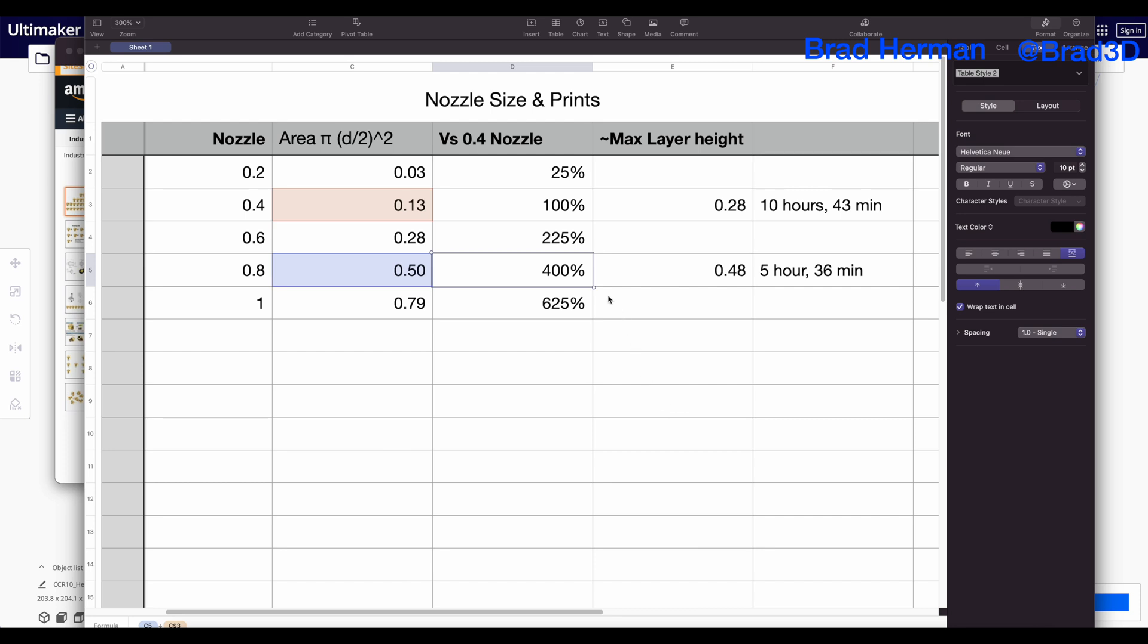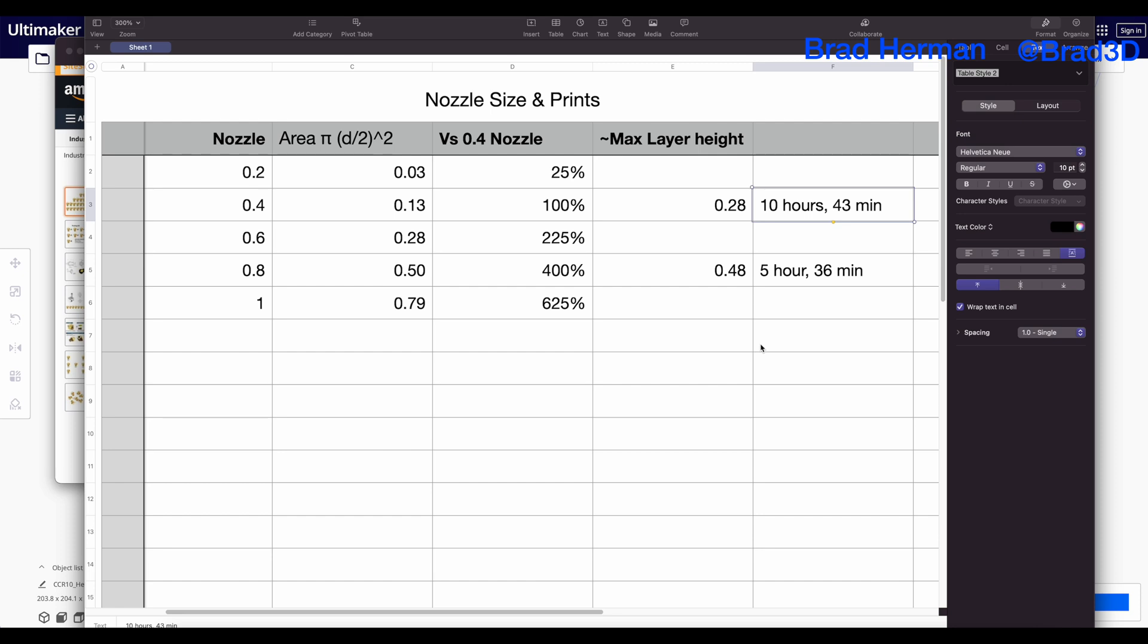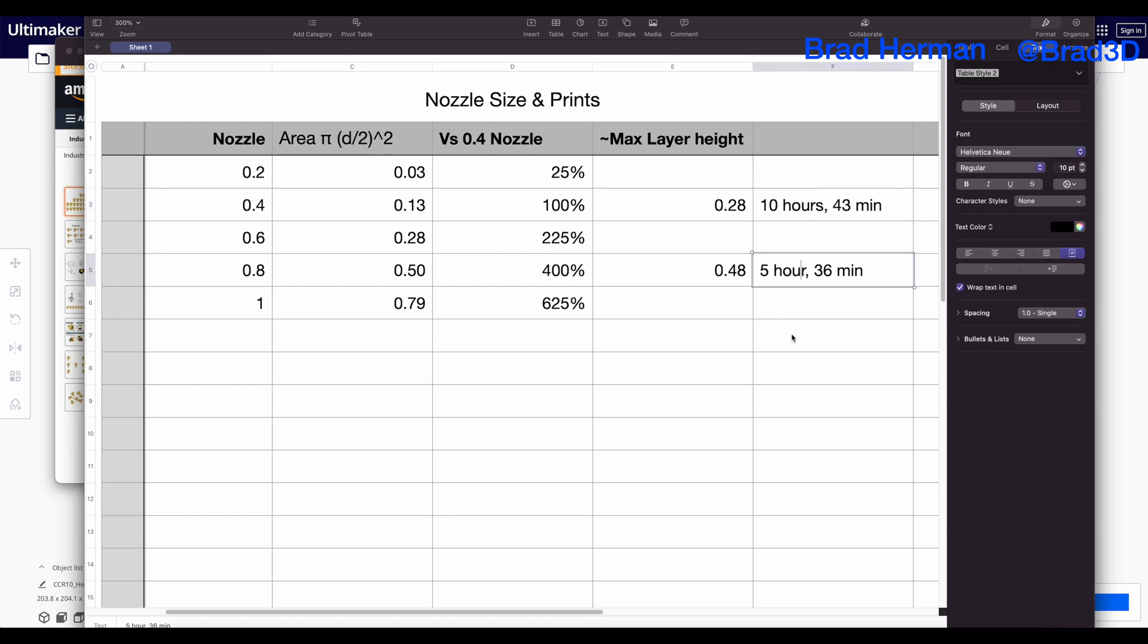One of them is you can put down thicker, stronger layers, so your model will be stronger. The other is that you can increase your max layer height. So the same model, with basically the same settings, would take almost 11 hours to print with a 0.4 nozzle. But with a 0.8, we cut it down to 5 hours and 36 minutes, and we get a stronger, better print. Pretty awesome for $0.50.